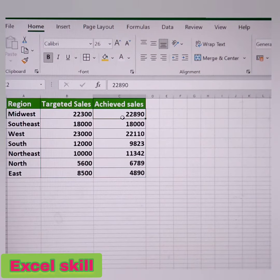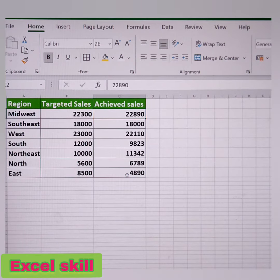Considering if the data is vast, you can use the Go To function and highlight the differences among the targeted and the achieved sales within a fraction of seconds.